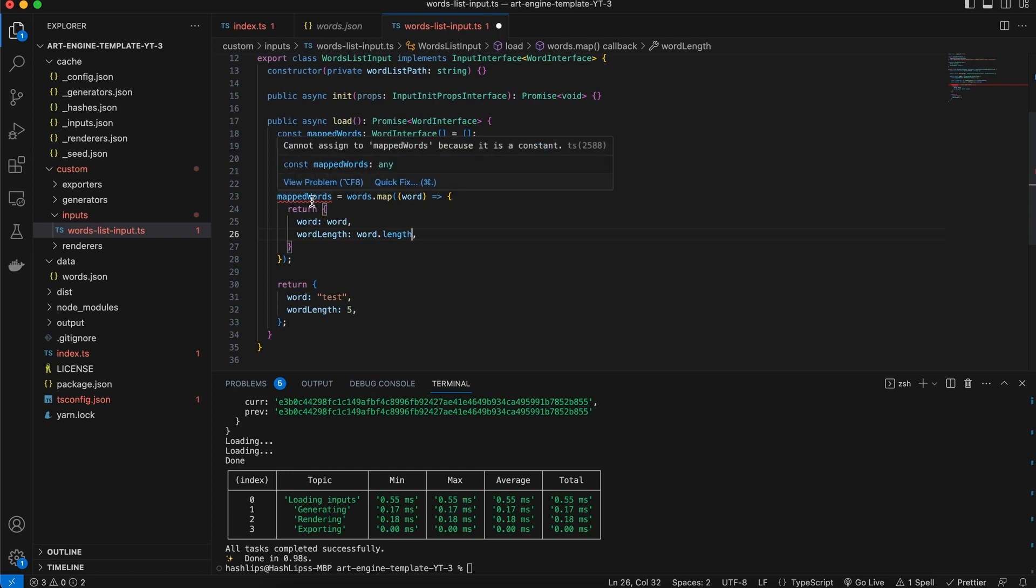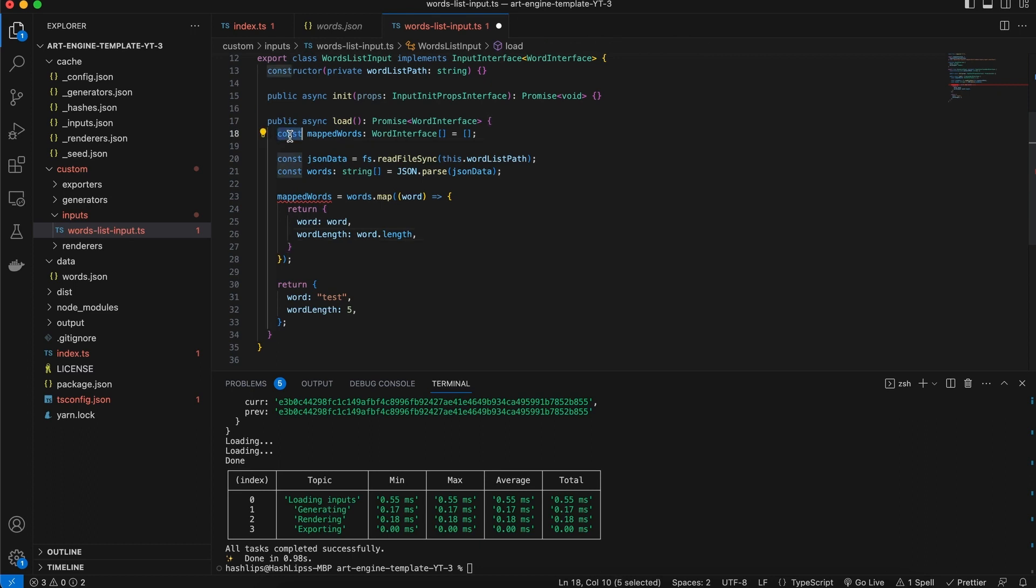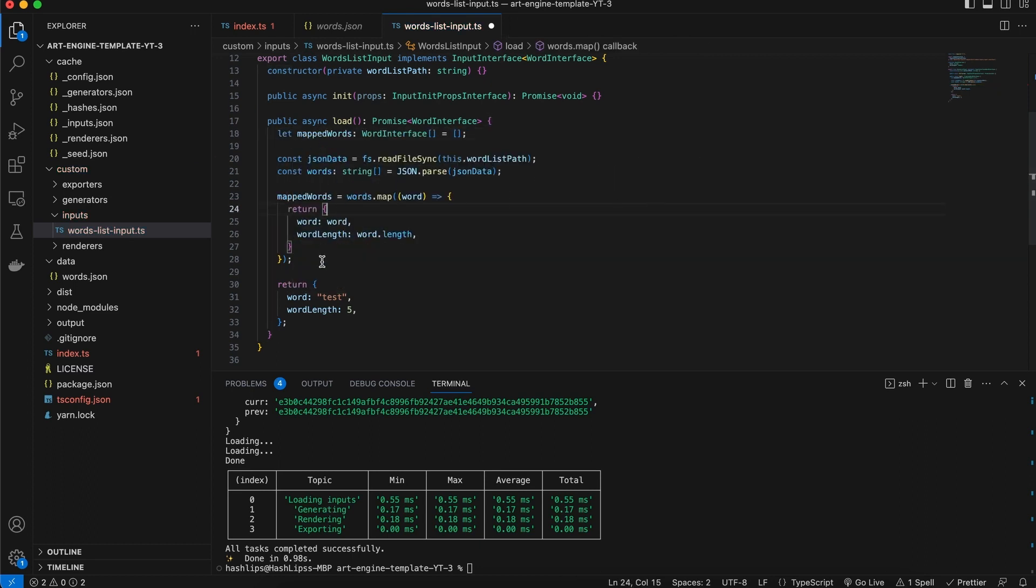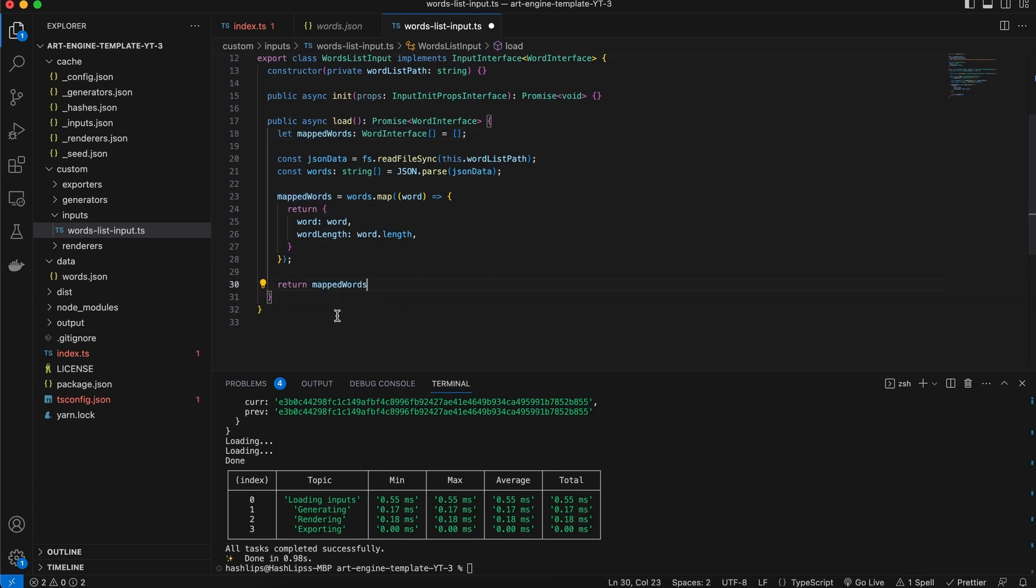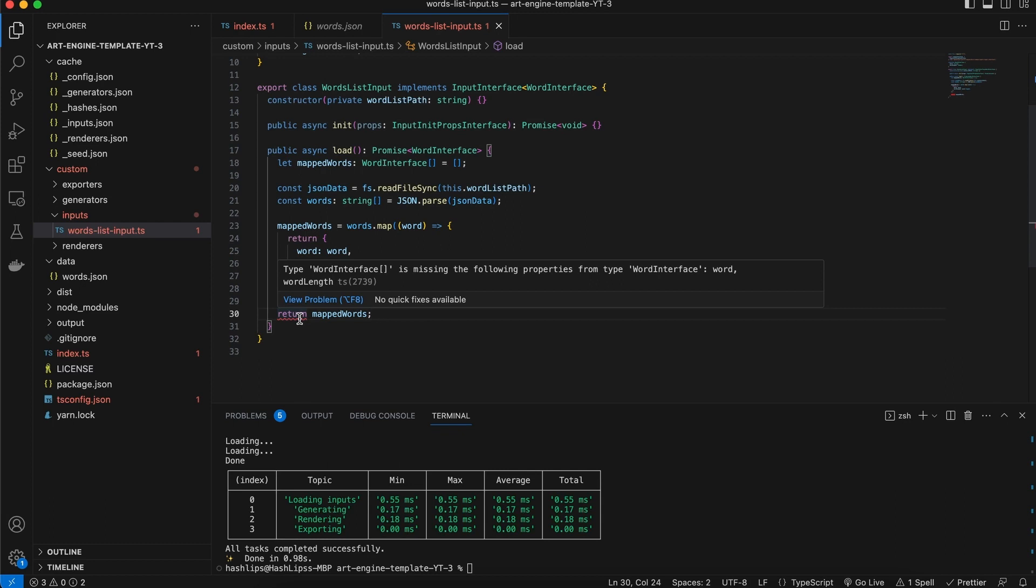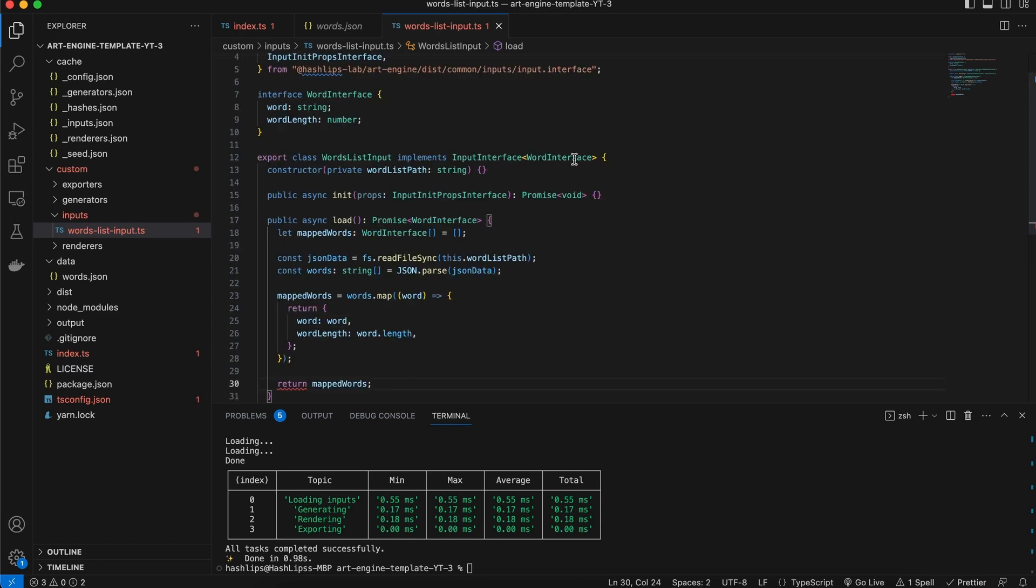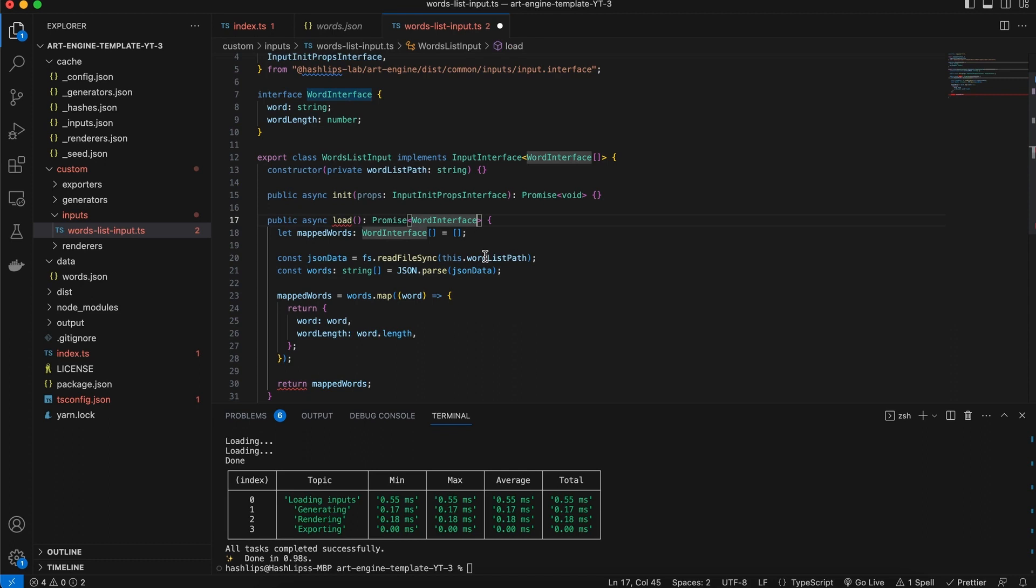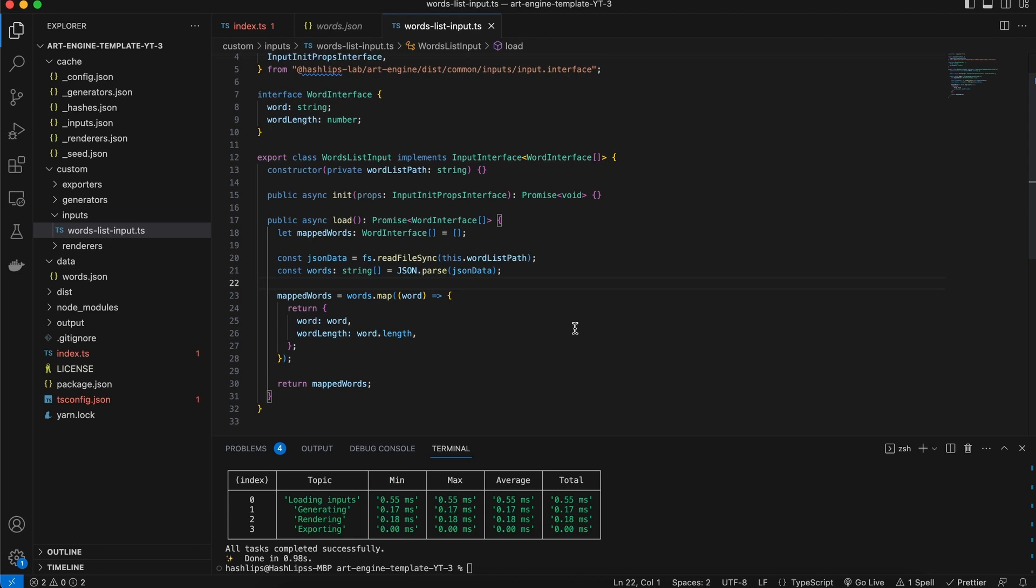And this should now return to us. This cannot change because it's a constant, so let's turn this into a let. And then lastly we just simply need to return our mapped words. Now notice that we have an error on this return statement because technically we want to return an array. But our interface says that we are expected to purely return one object. So to change this we're going to say that instead, let's return a word interface array. And here as well on the load function, and there we have it ladies and gentlemen, we have completed making our very first input plugin.